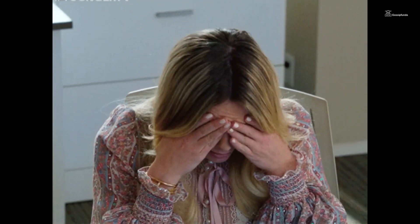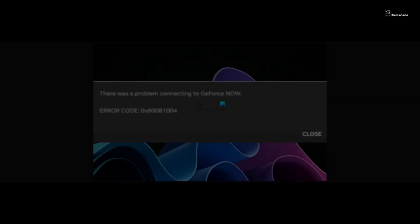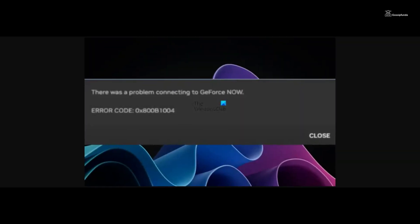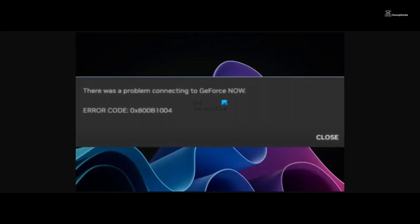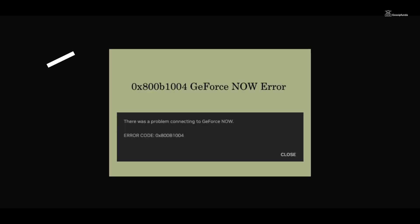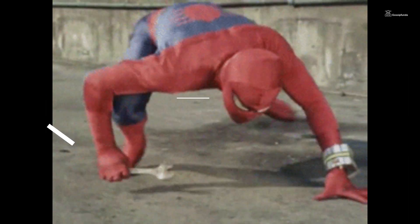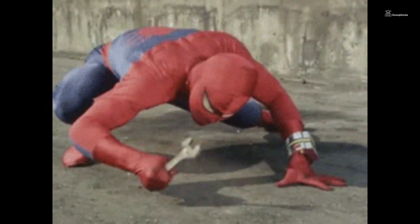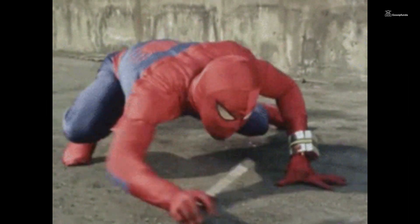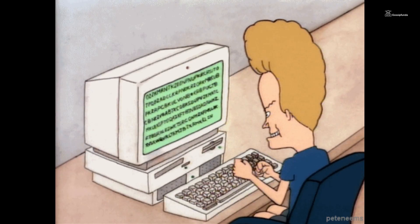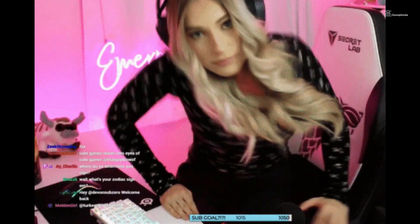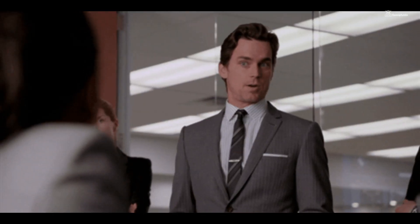Cue the confusion, the eye rolls, and perhaps a slight giggle as you wonder what in the virtual universe 0x800B1004 even means. Now, let's not underestimate the theatrics of this code. It's like a mischievous imp playing hide and seek with your gaming experience. Is it a glitch in the matrix, a mystical curse from a digital sorcerer, or just a temper tantrum from your tech, demanding attention at the most inconvenient times?